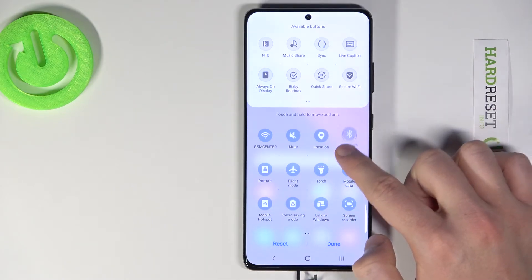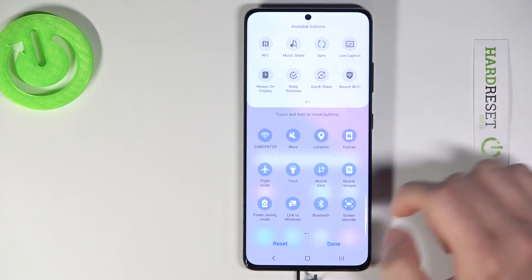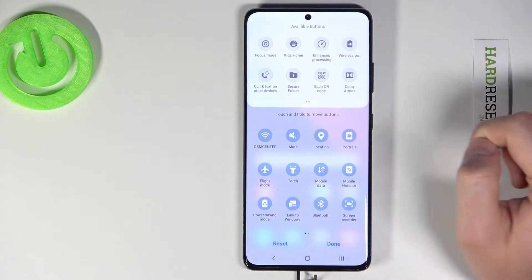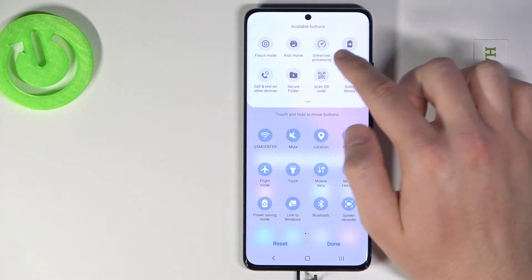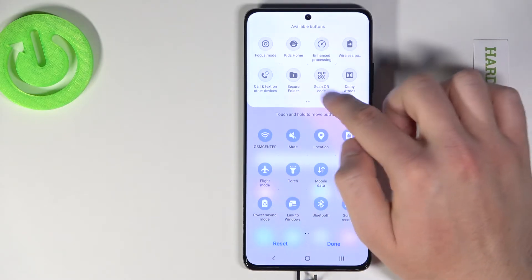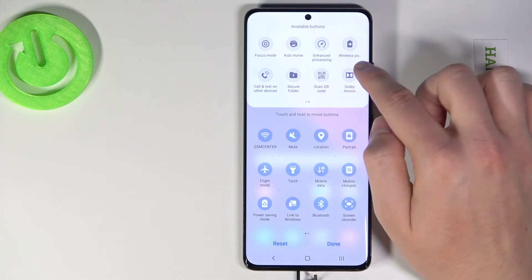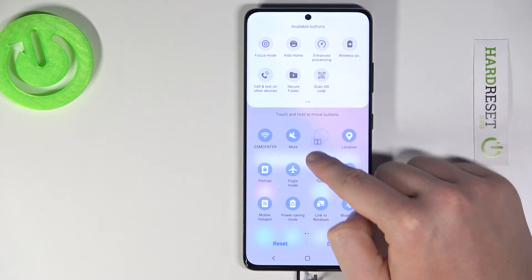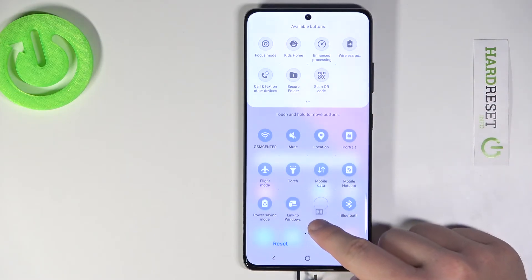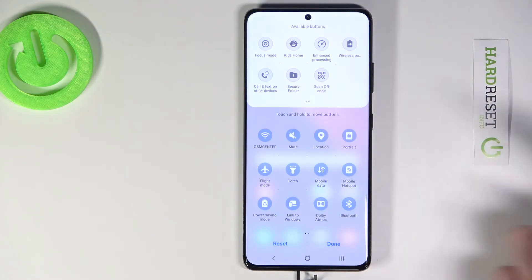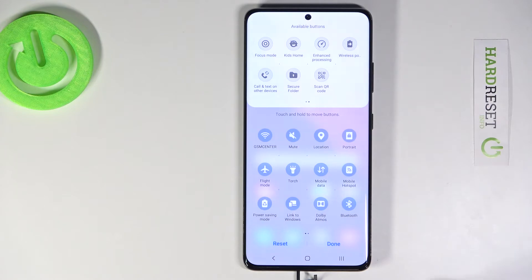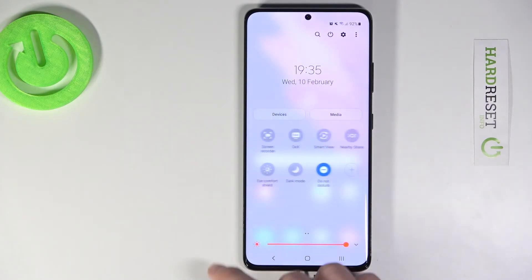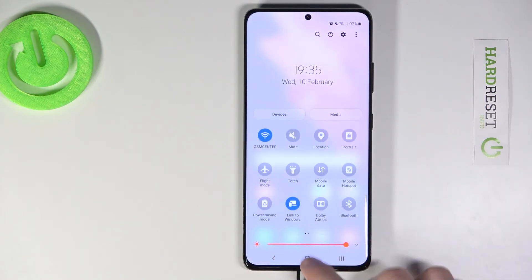As you can see, we can easily change it. If you want to add new icons from the list, you have to do the same — for example, let's go for Dolby Atmos, click hold and then drag it to the position you would like. After that, you can simply click done and as you can see our icons have changed.